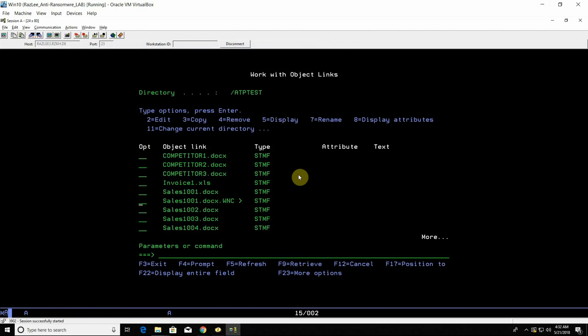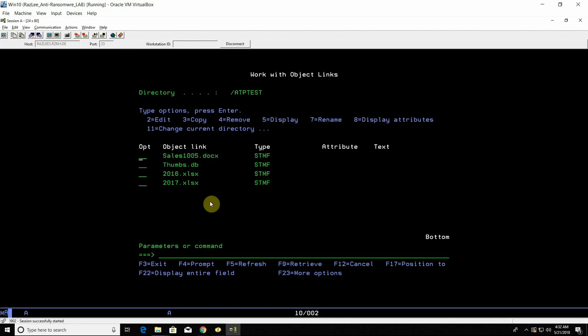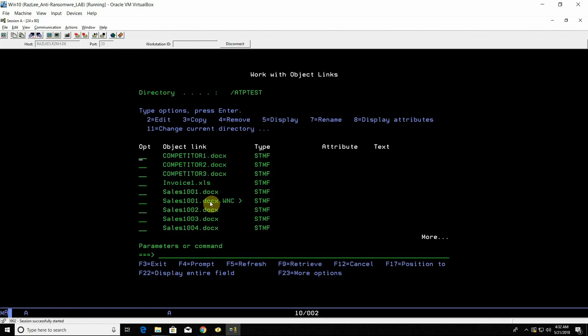So except for this specific file we can see that all the other files are perfectly fine and not been compromised.